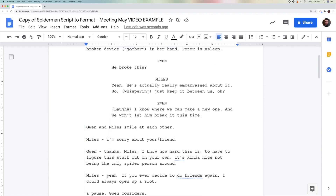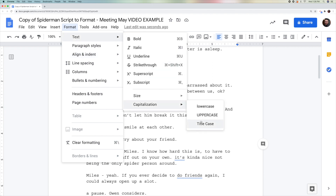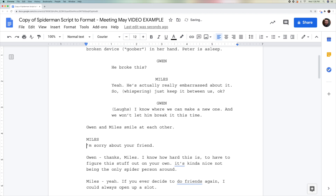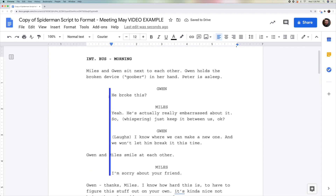The next line, 'Gwen and Miles smile at each other,' is not dialogue, so it's going to stay on the left as an action line. But the next line with Miles would be formatted: Format, Text, Capitalization, Uppercase — then bring it down, put a capital I, take Miles, make it center, and then drag this triangle over just like that. So we have an obvious dialogue line, and here we have an action line.